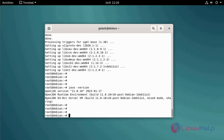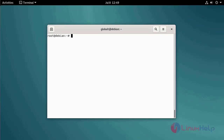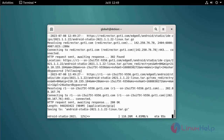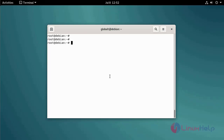Download Android Studio using the following command. Check the Java version, then long-list the directory using the following command.